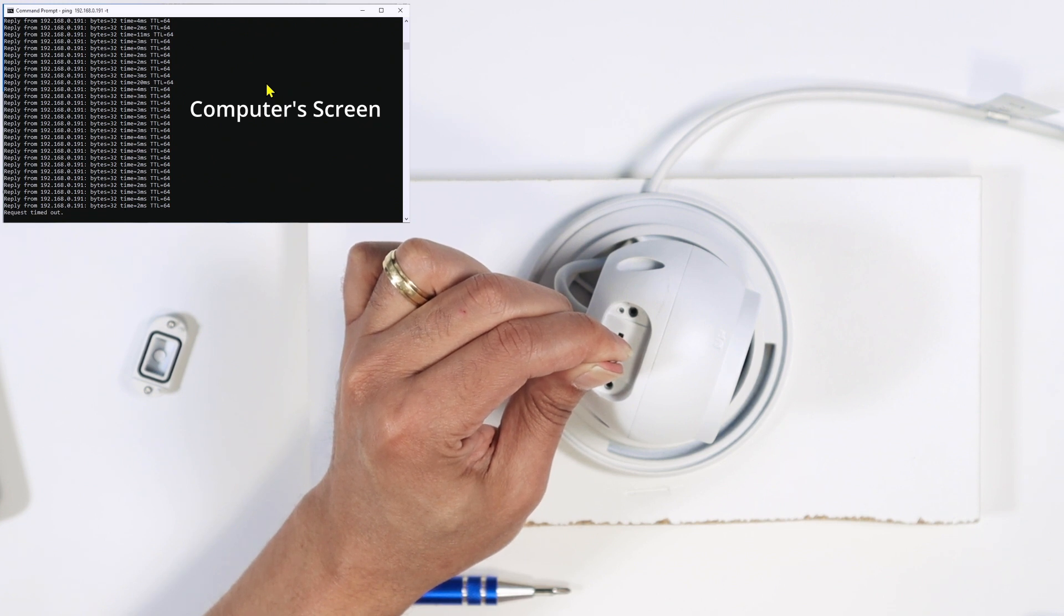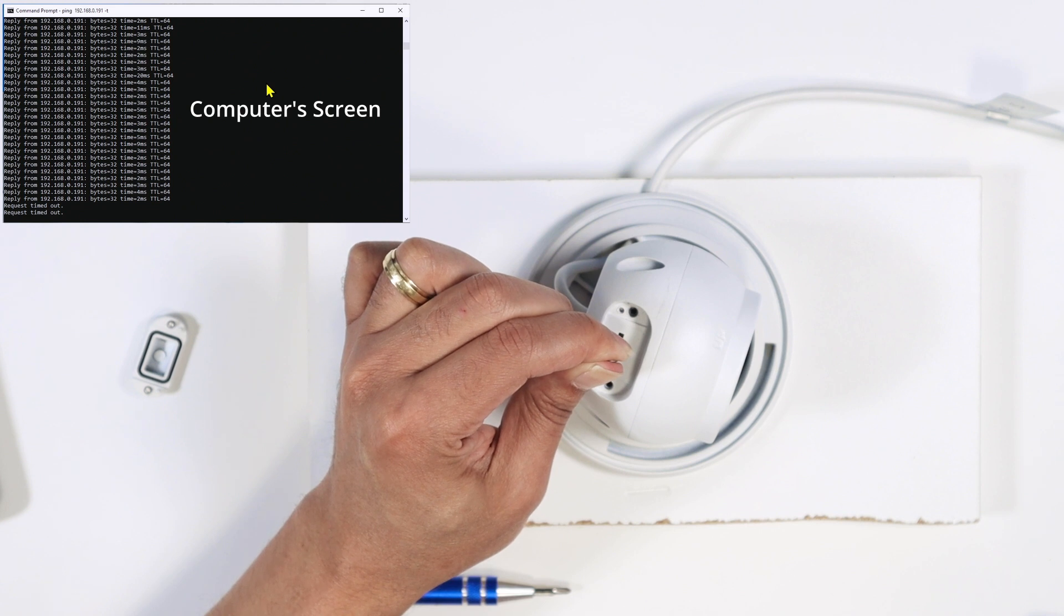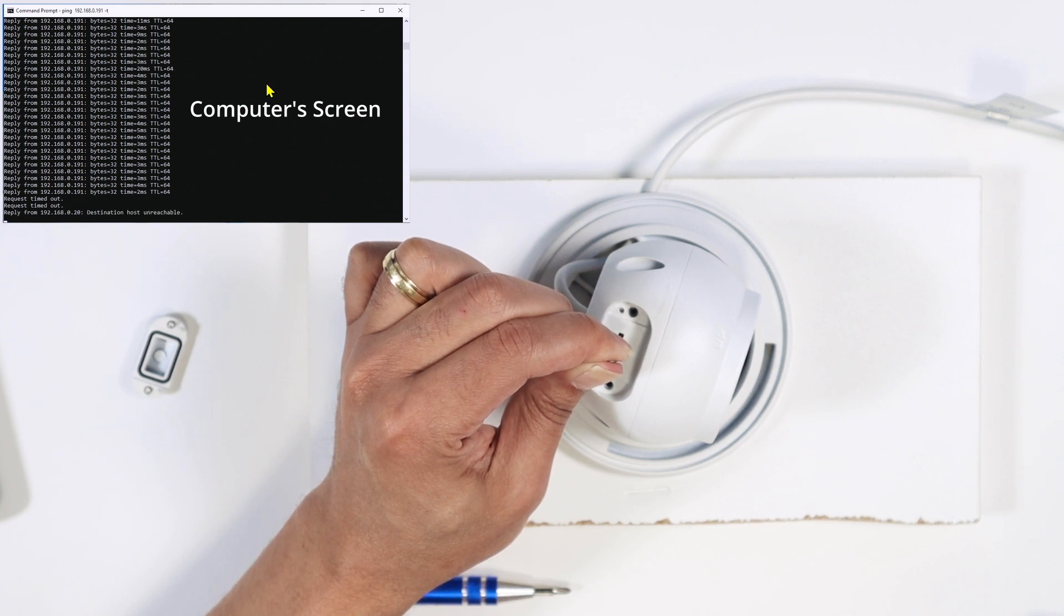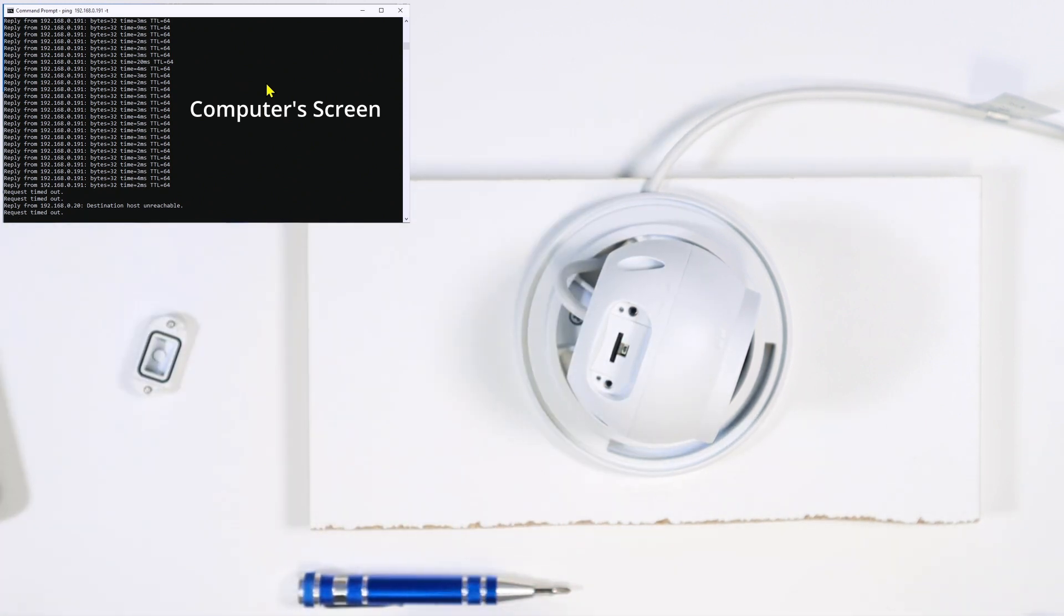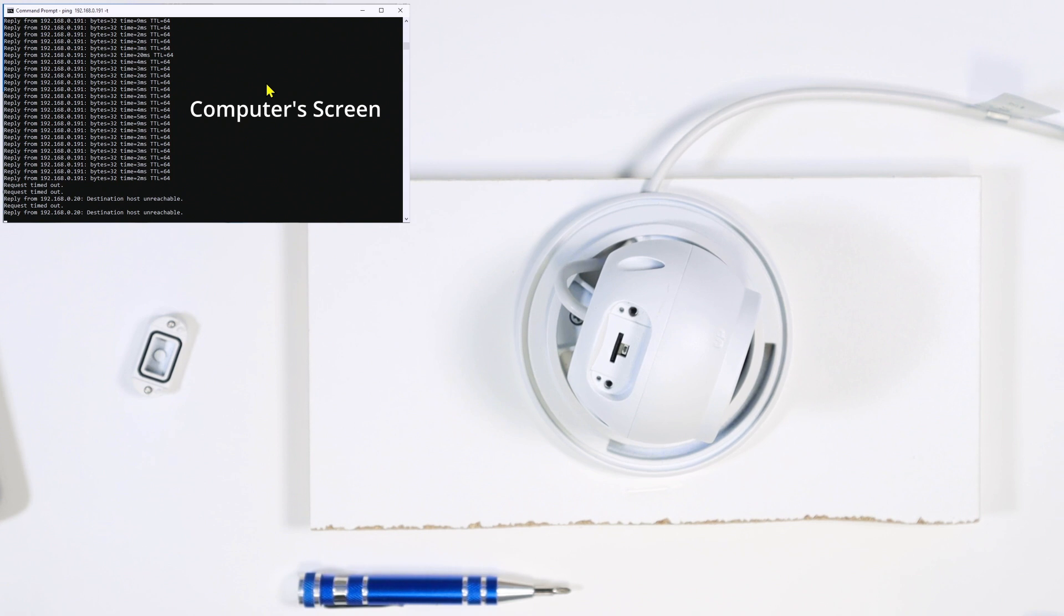If you look at the screen, you can see that there is a request timeout, which means the computer cannot communicate with the camera anymore. So it's working. So I will let it go. You can let it go with 15 seconds. It's about that. It's enough to reset the camera.